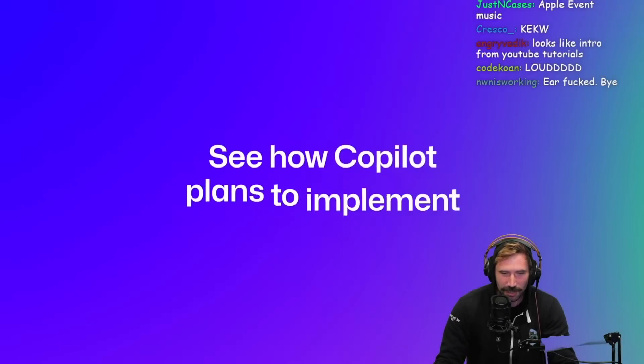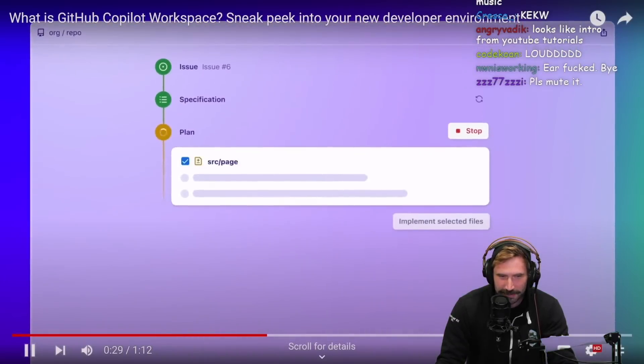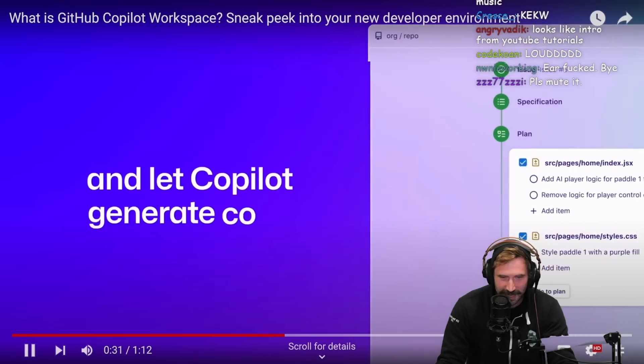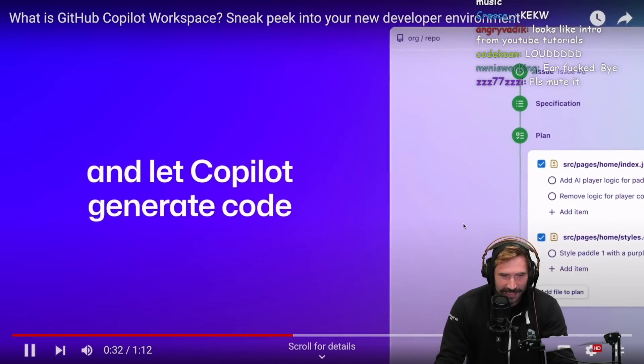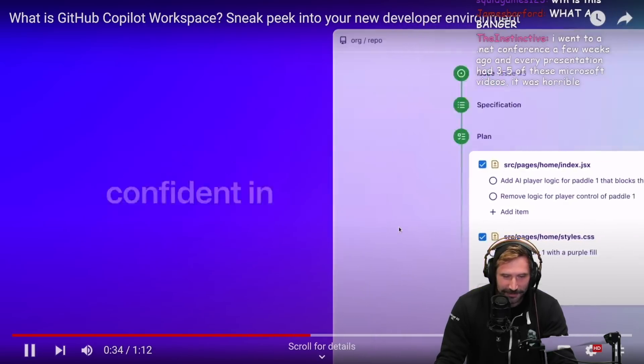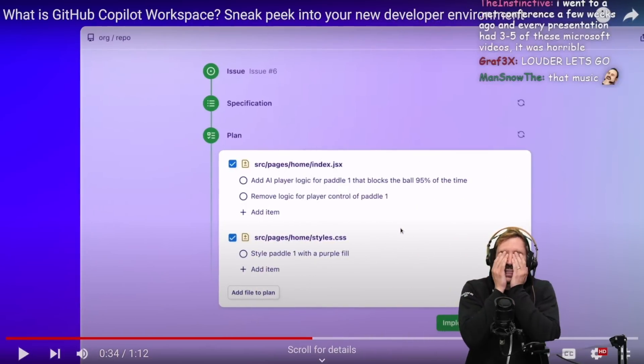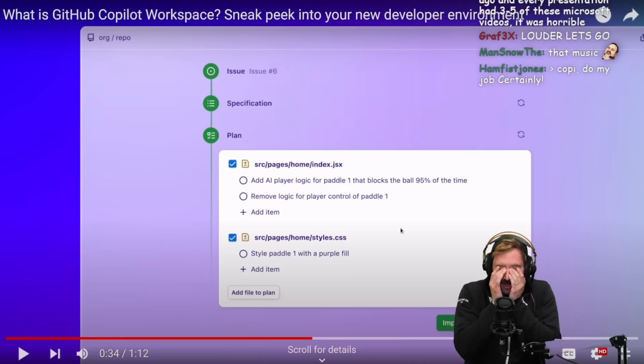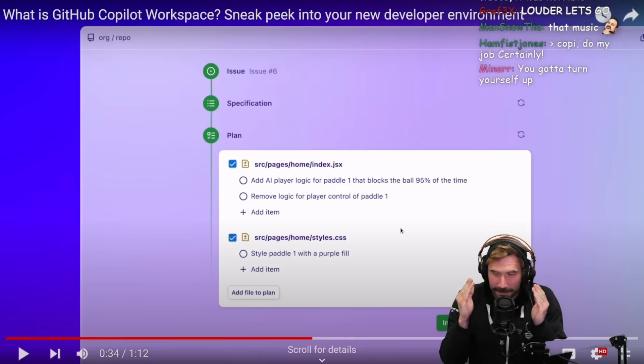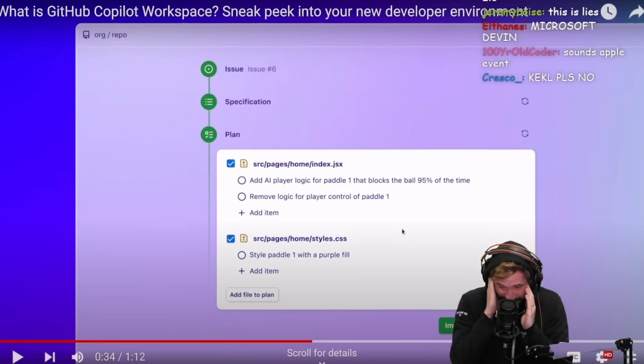The AI is purple. See how Copilot plans to implement the changes. Oh my goodness, it's like Devin. And let Copilot generate the code. You can be confident. Is this like Devin? Are we doing Devin just with more trap? With more dubstep? Is this just Devin plus dubstep?